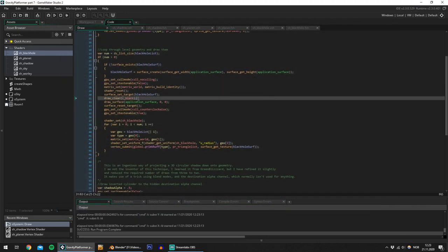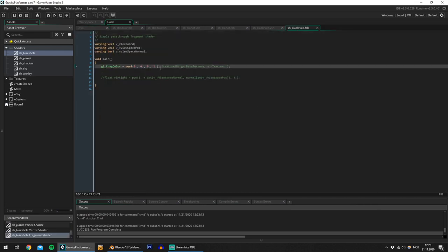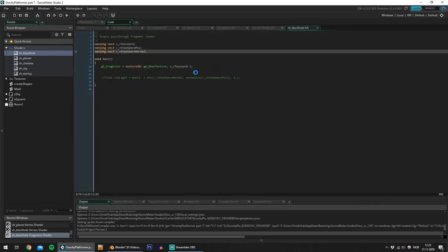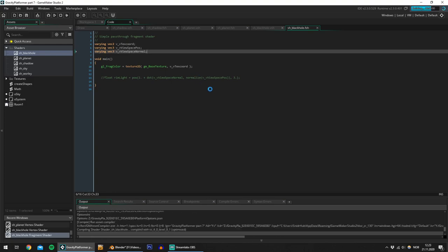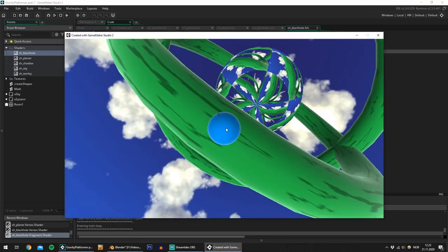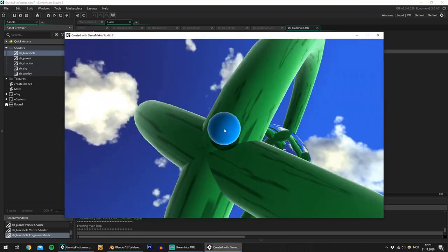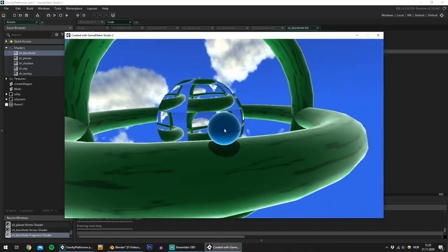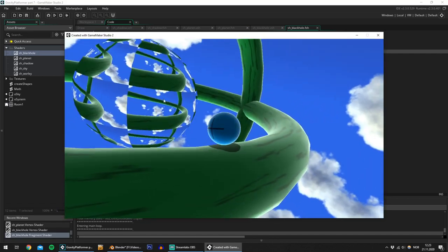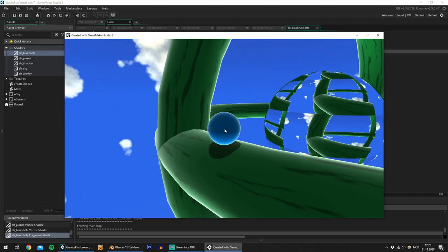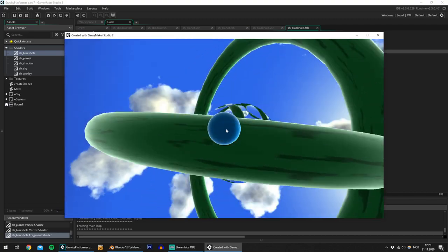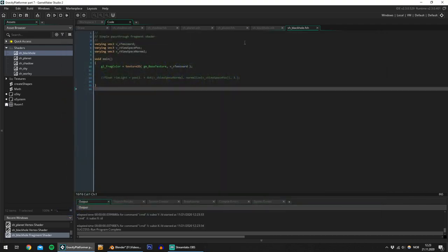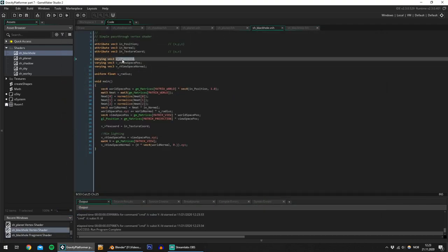Still nothing. Alright, I am silly. I'm not reading from the texture. Let's try again. Okay, well that was a silly mistake, but at least now we are using the application surface as a texture for the black hole here. It doesn't look very black hole here right now, but let's mess around with the texture coordinate.